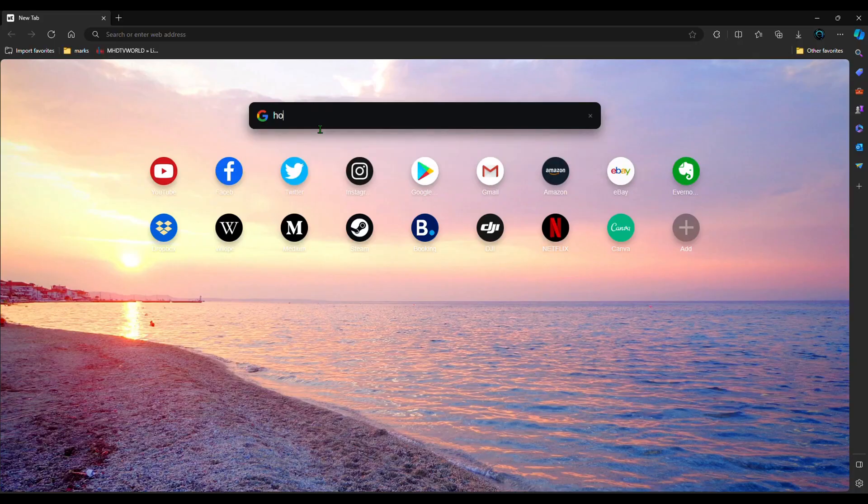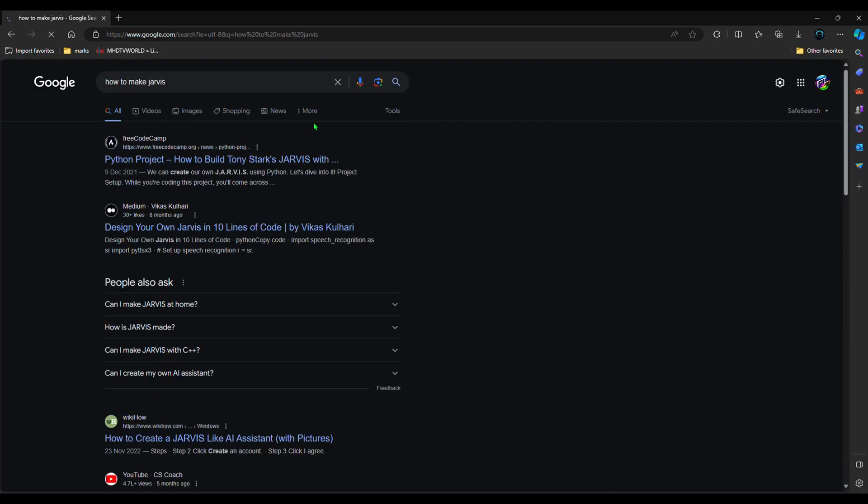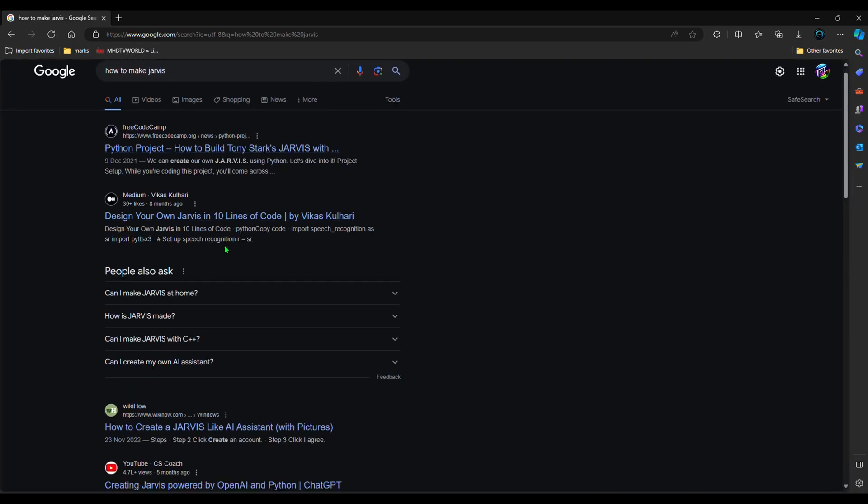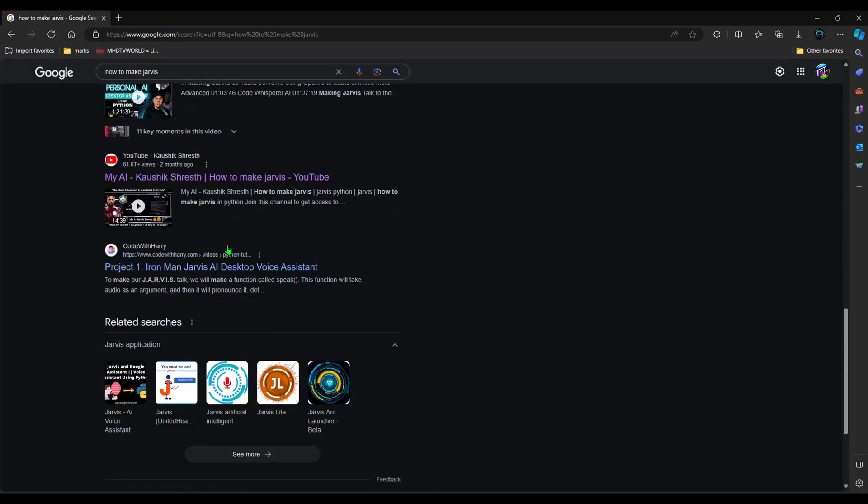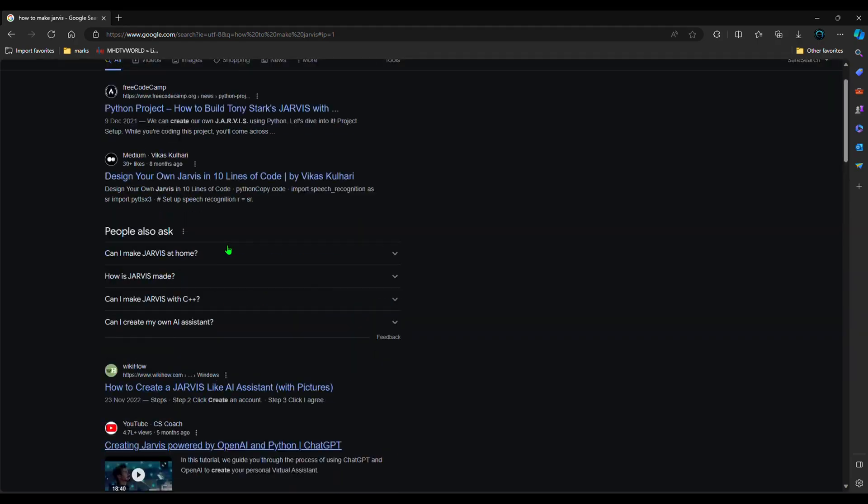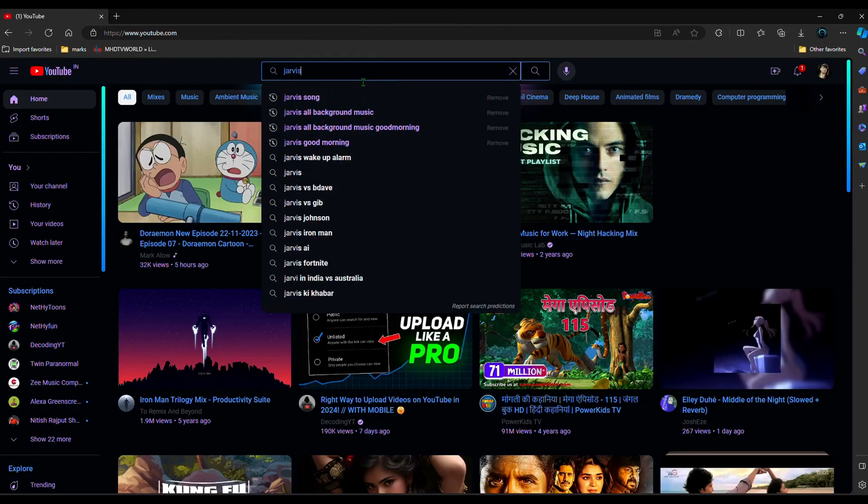Jarvis, search how to make Jarvis. Searching how to make Jarvis, searching YouTube, searching in YouTube.